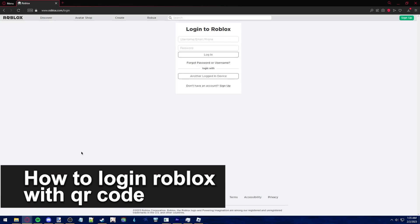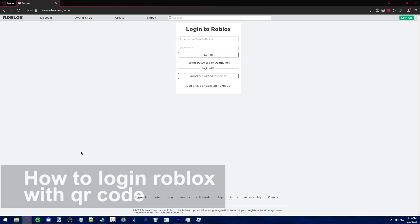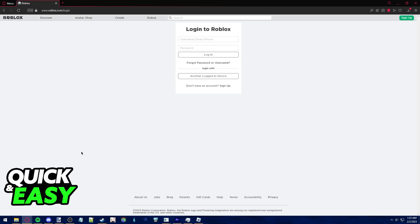In this video, I'm gonna teach you how to log in Roblox with QR code. It's a very quick and easy process, so make sure to follow along.